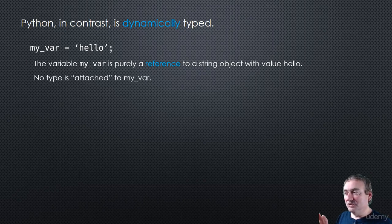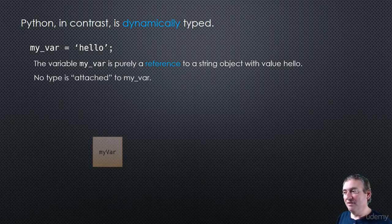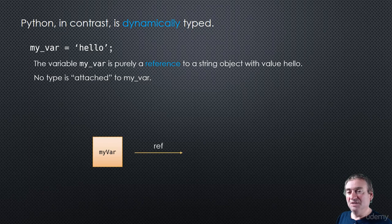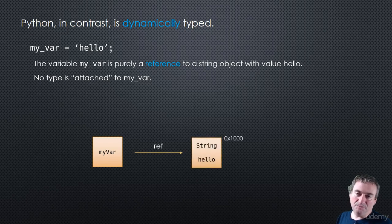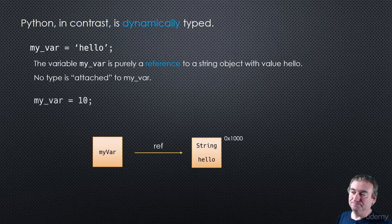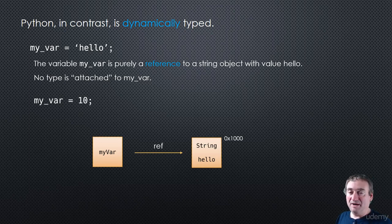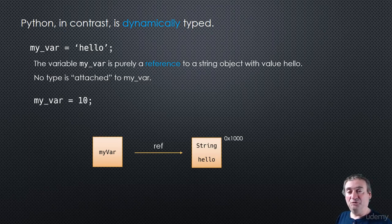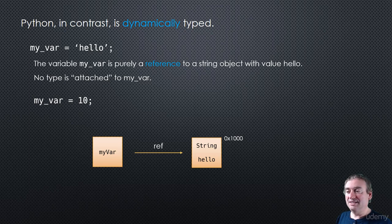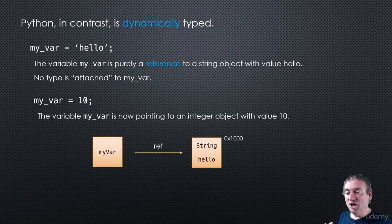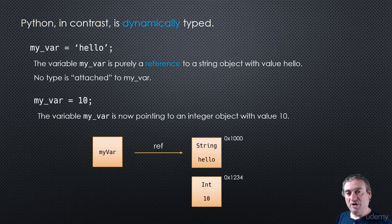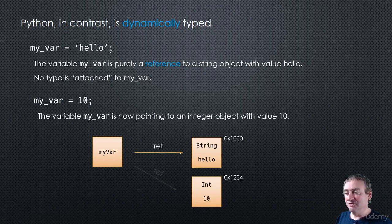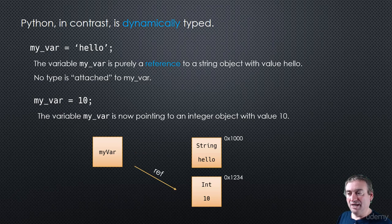But the type is not attached to my var. So just like we've seen before, my var is a reference to the string object in memory. Later on, if we say my var equals 10, that's perfectly legal. All we're doing is that we are creating an object in memory, an integer object, with value 10, and we are changing the reference of my var to point to that integer.